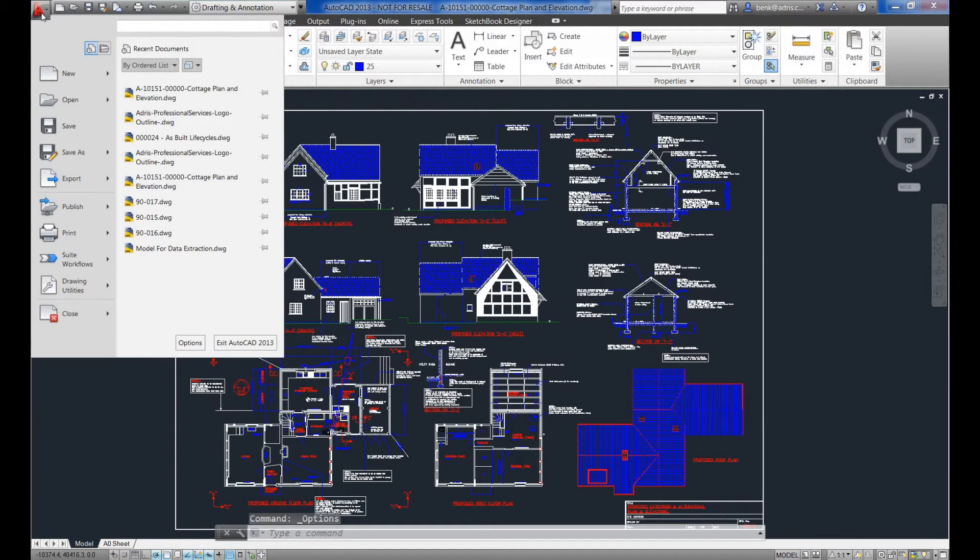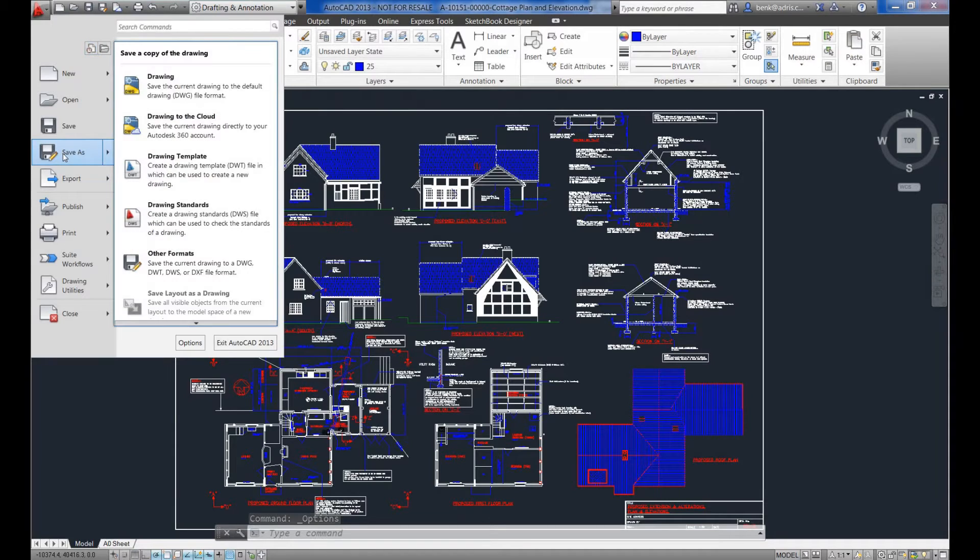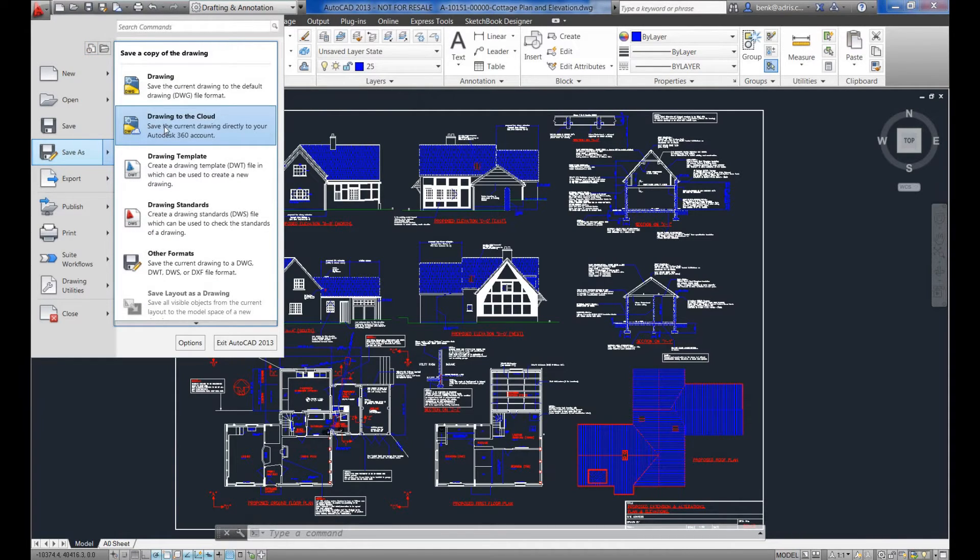All we would do is use the dropdown, select save as, and drawing to the cloud would upload that copy of the drawing as well.